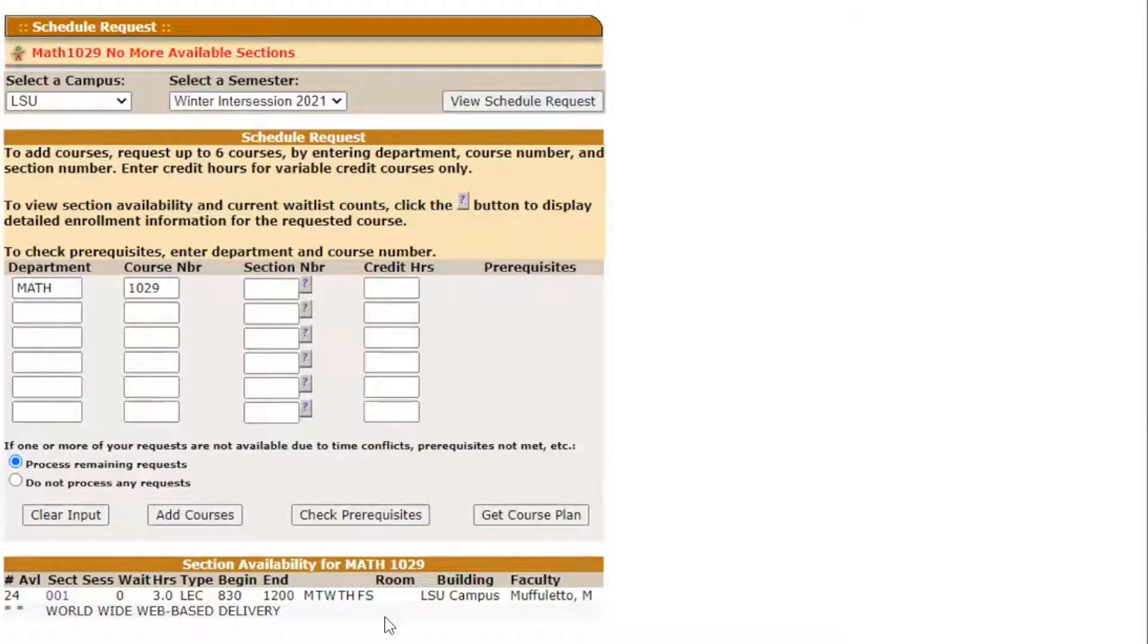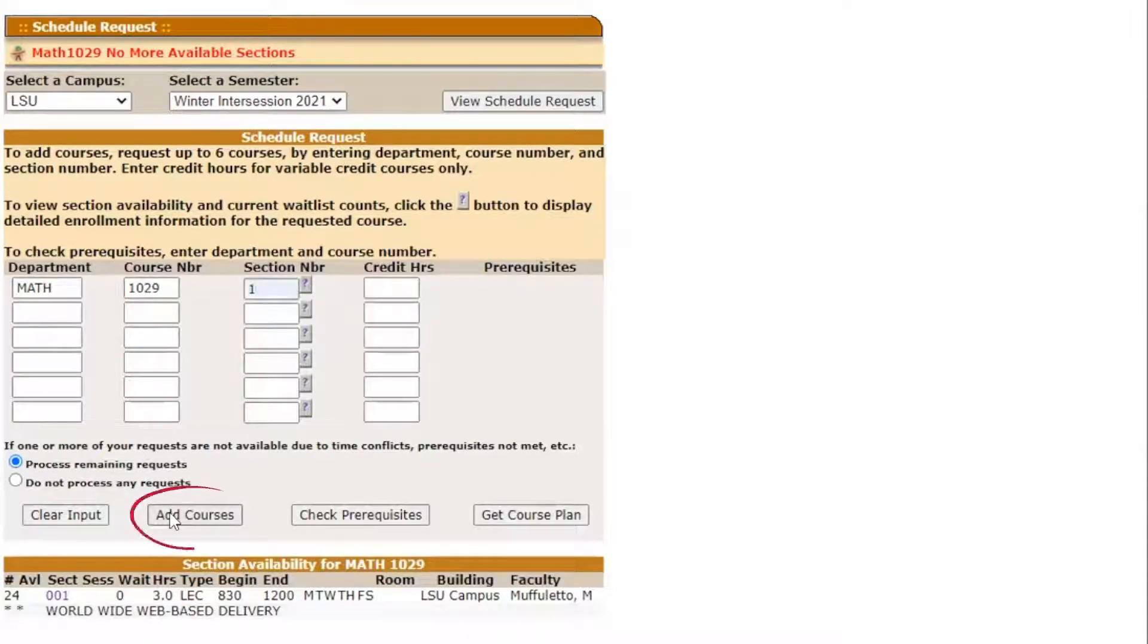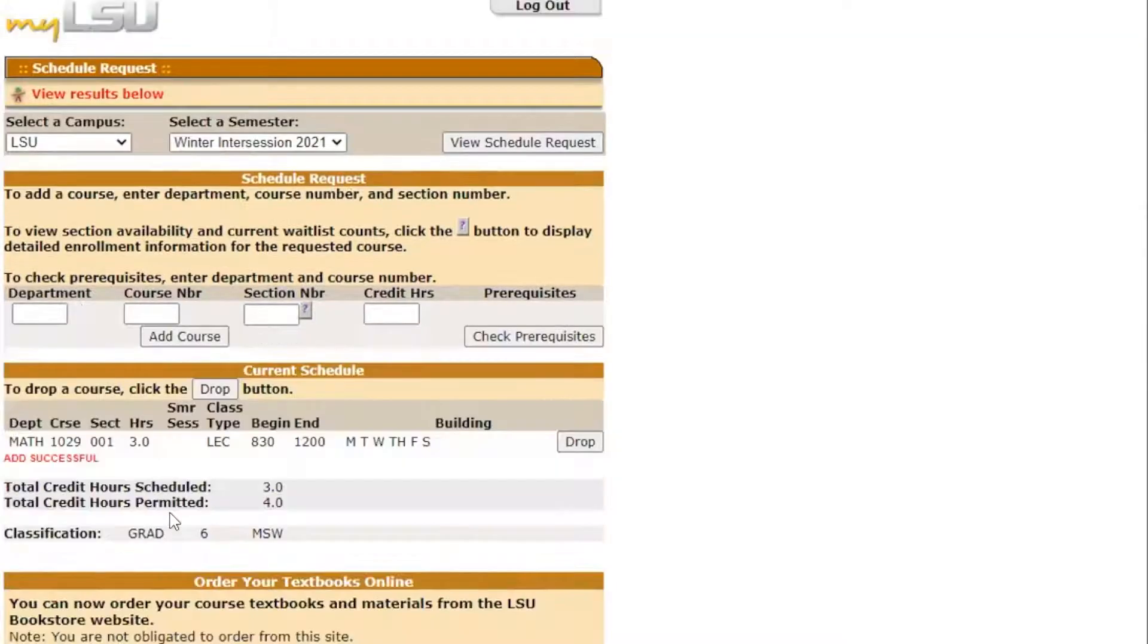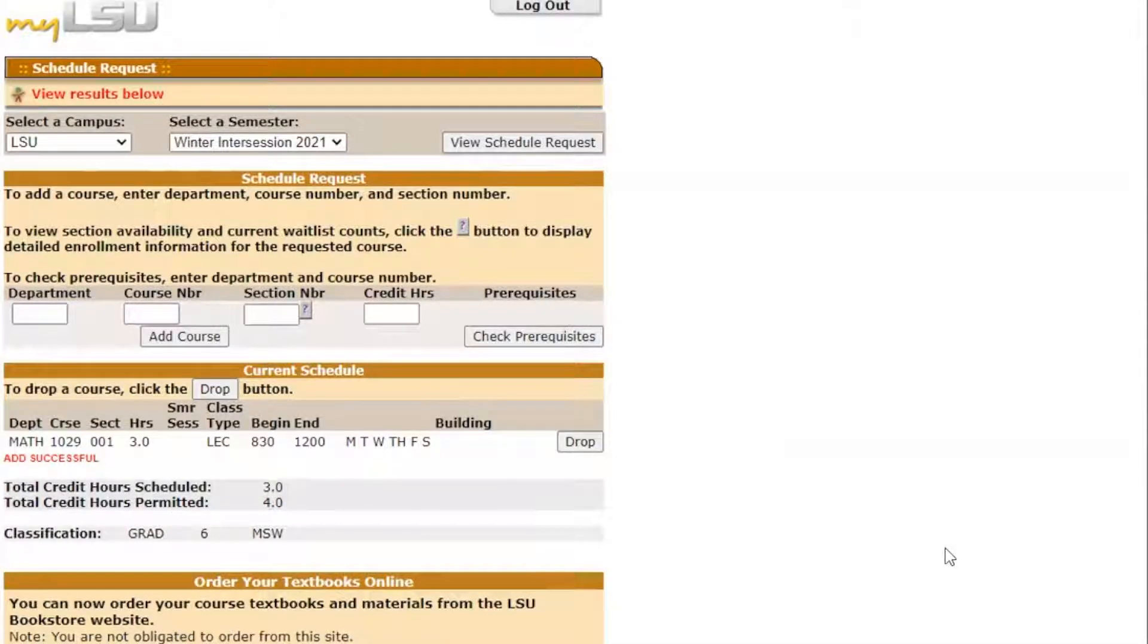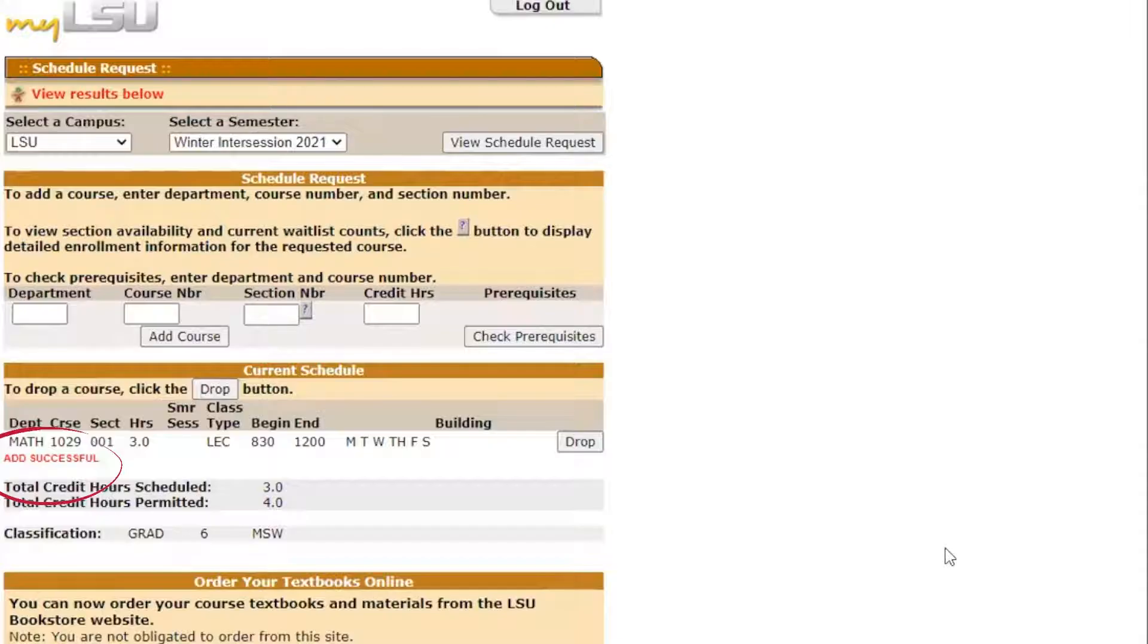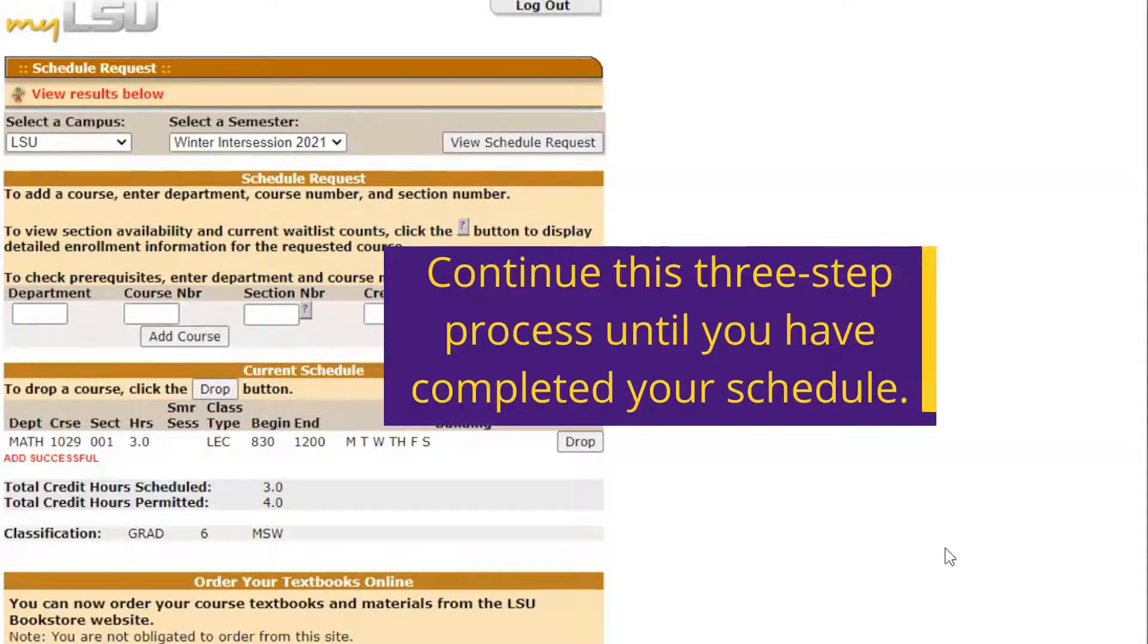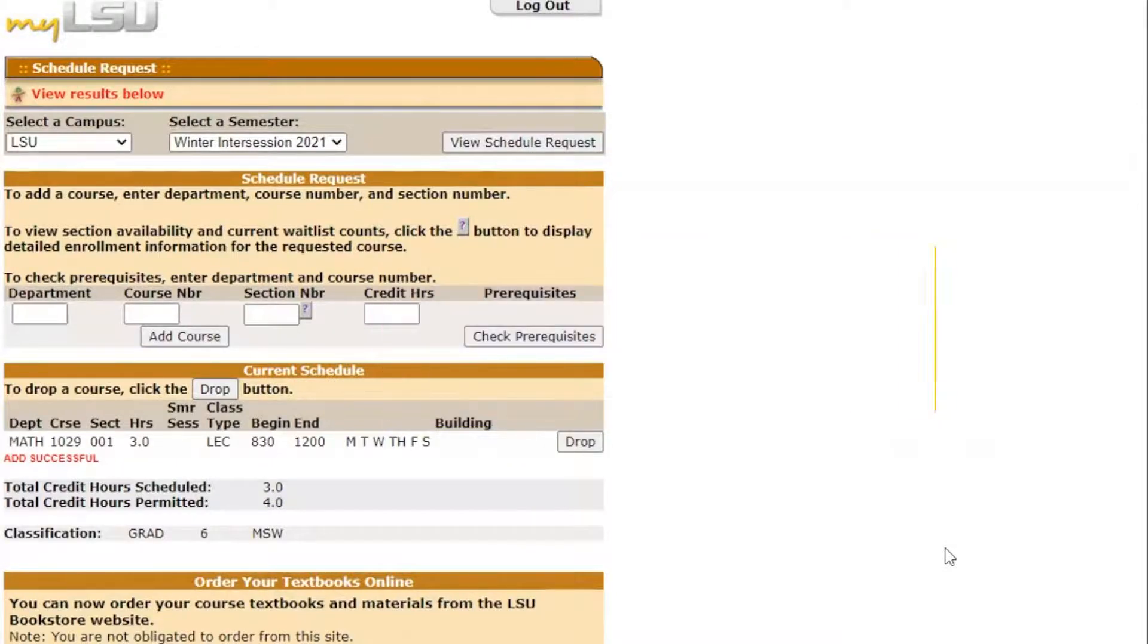Once you have at least the first three boxes filled in, the second step is to click add course directly beneath the course number box. Assuming that the course is available, the third step is to check for the add successful message in red under the current schedule section of the schedule request. Continue this three-step process until you have completed your schedule.